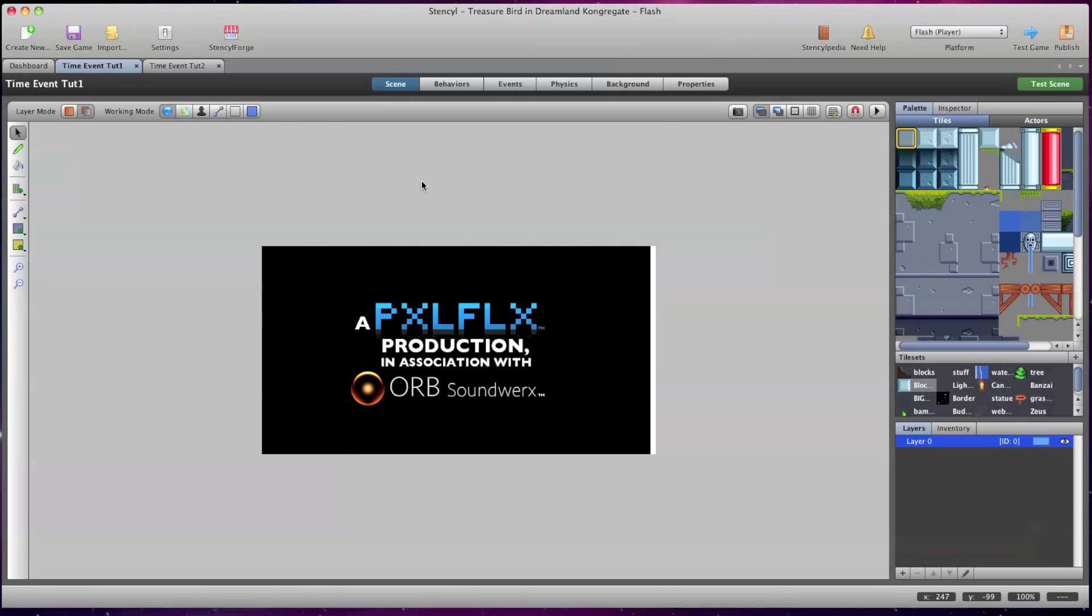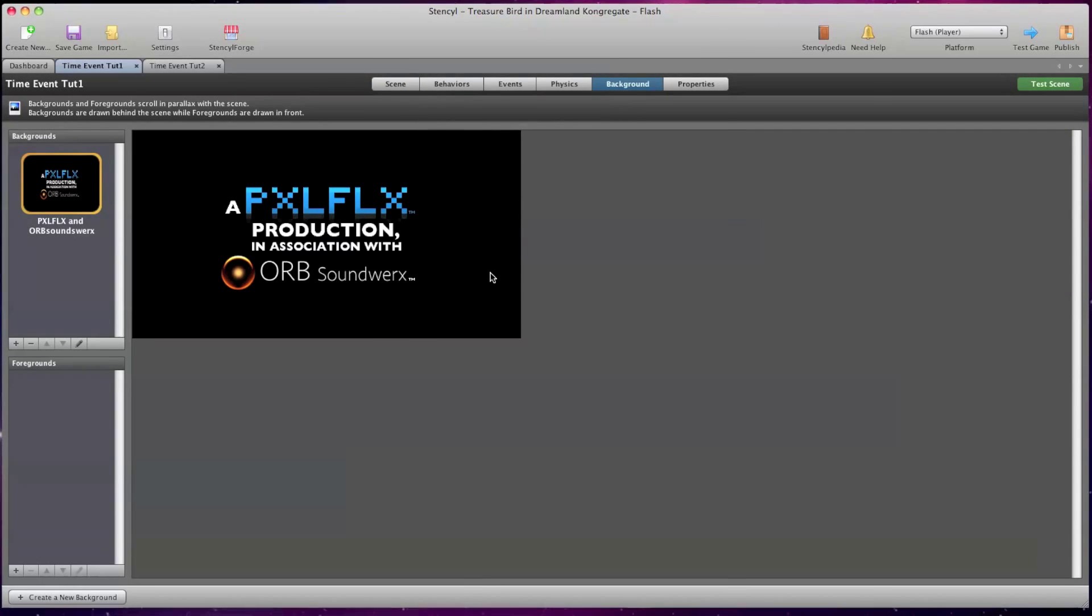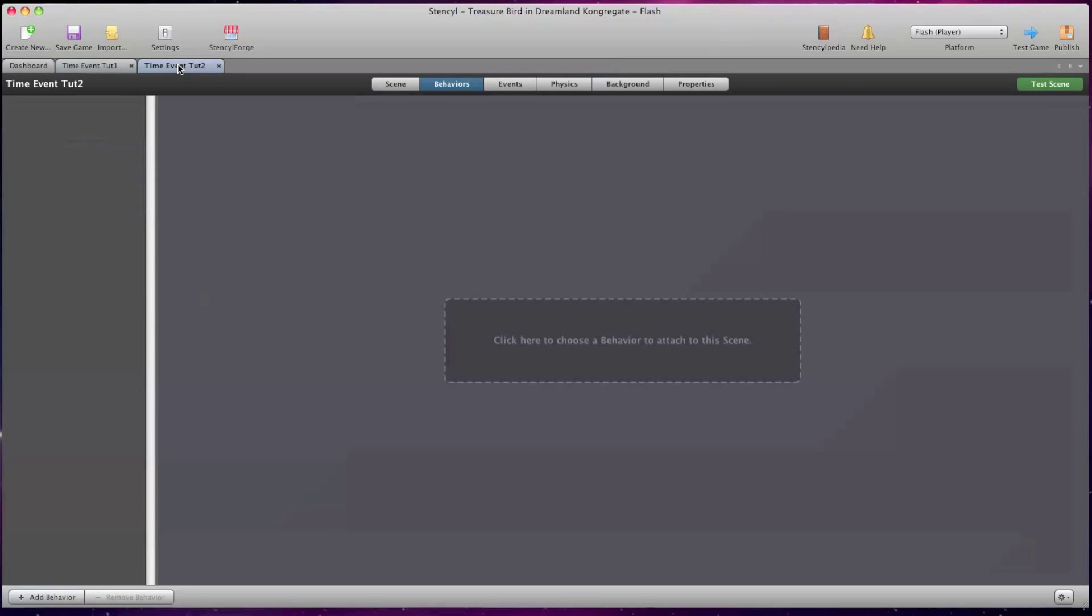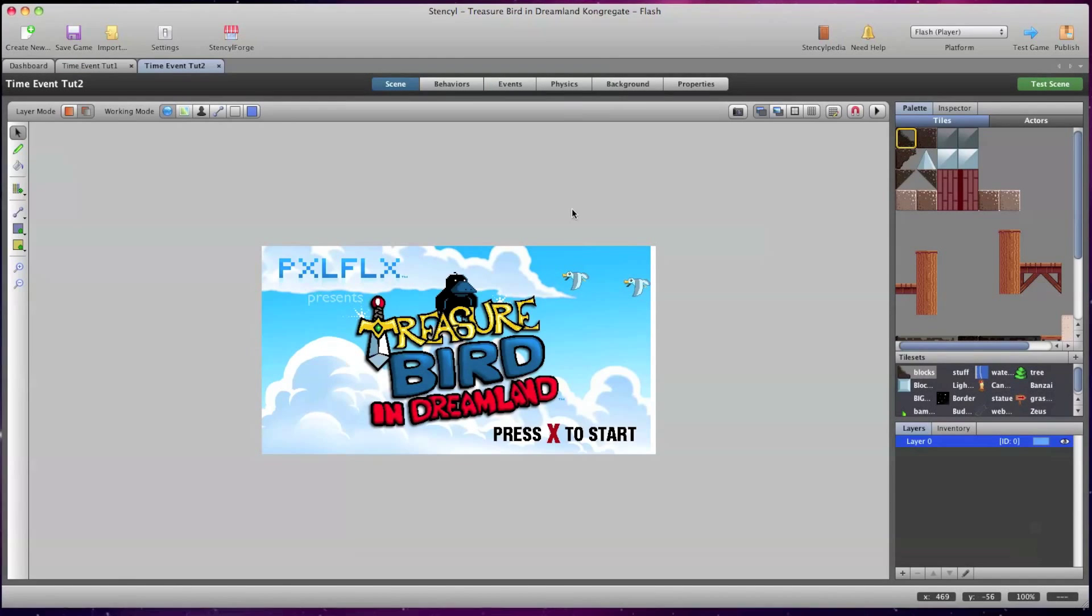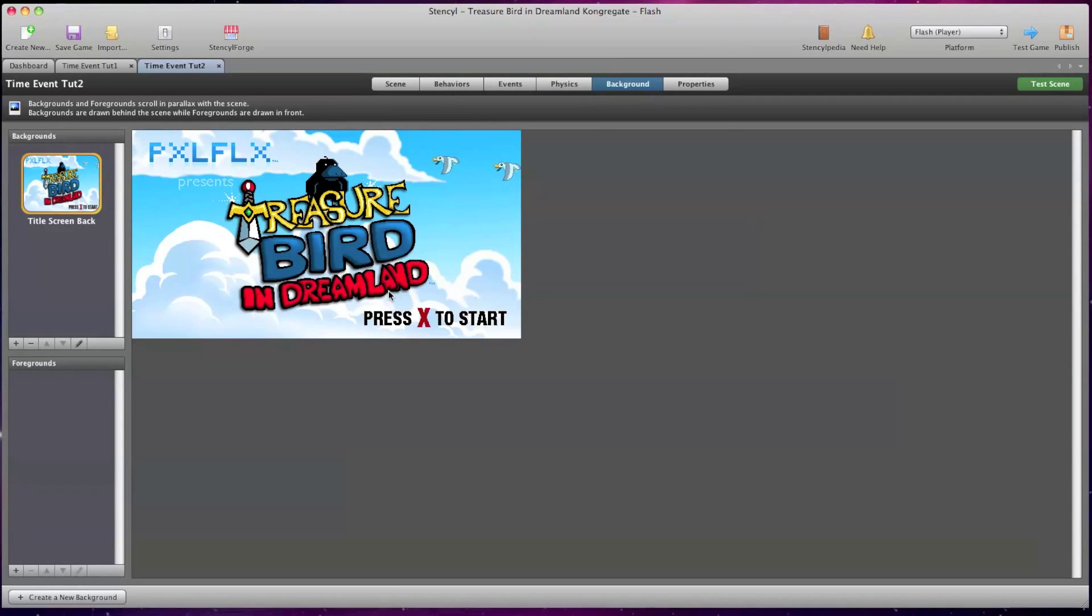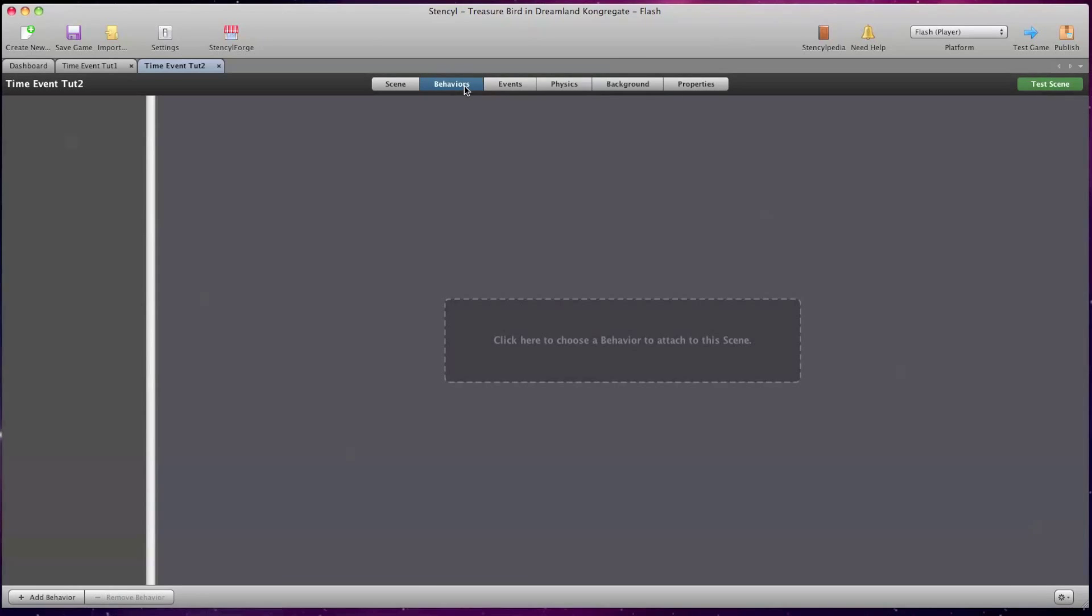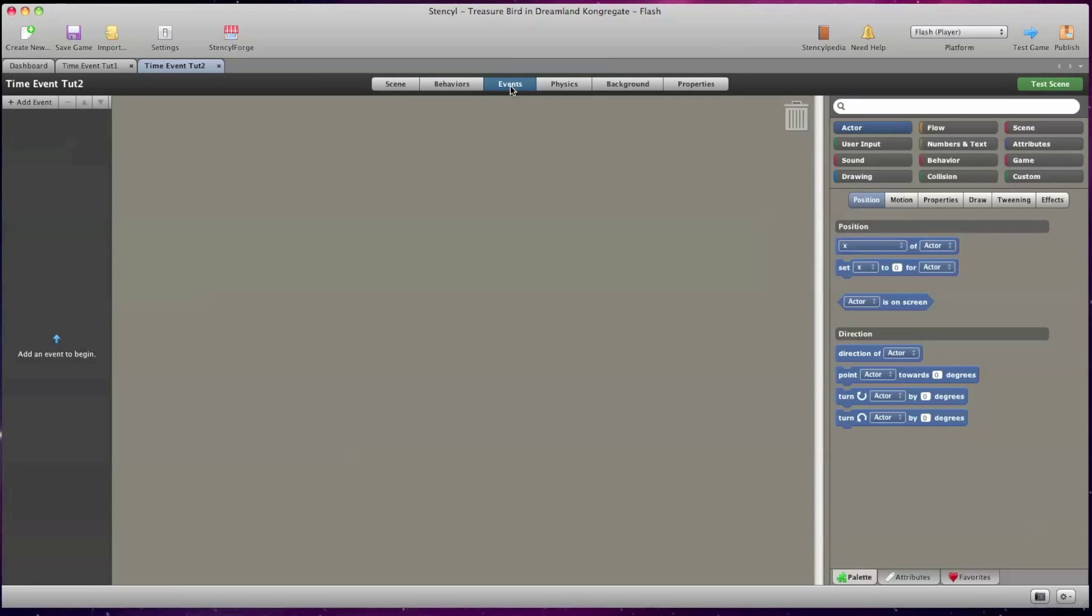I have a copy of my game Treasure Bird and Dreamland open and two scenes are open as well. Time Event 1 and Time Event 2. The Time Event 1 scene is just a one screen background and the Time Event 2 scene is an animated background with no behaviors or events attached. The Time Event 1 scene has a background music behavior attached.